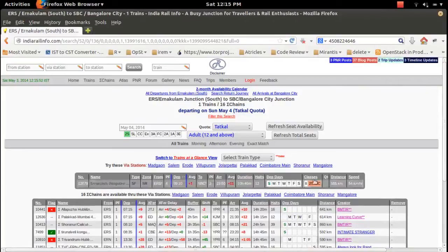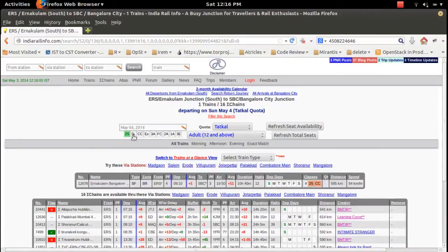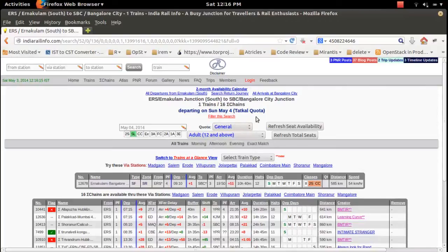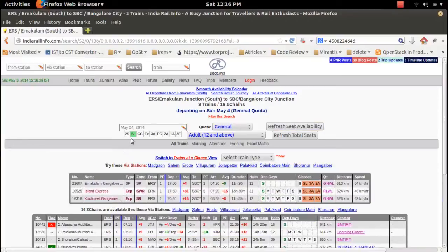Here you can see the train classes. For example, point the mouse over '2S' and you can see Tatkal waitlist 31 on Sunday, May 4th. Suppose you want to search Sleeper and General — click on 'Refresh Seat Availability' to see the trains available on May 4th.